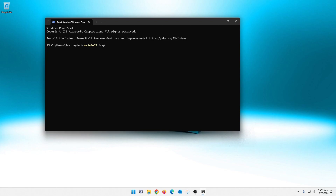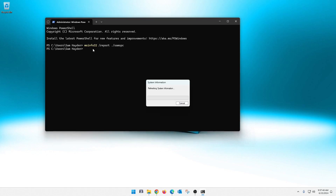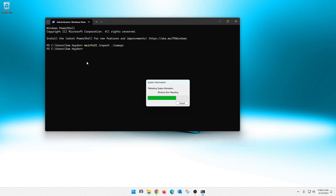And then you're going to do a space dot slash, and then you're going to give it a name. So I'm going to name this Sam's PC. And once you hit Enter, it generates a nice little report for you. That report will be put in this location right here. So once we let this thing finish generating, we will go to this location and pull that report. I'll show you a nice little trick on how to get there too — a little bonus tip for you guys. It does take a minute to generate this report because it has a lot of data to gather and pull from there.